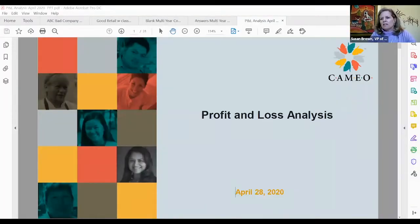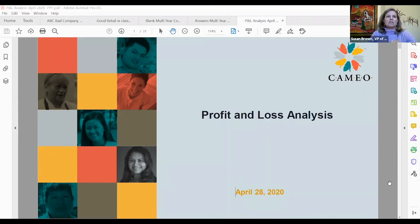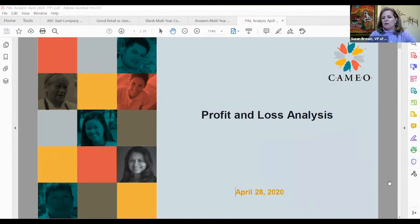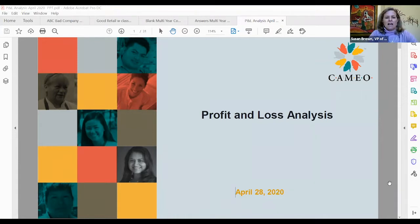So welcome everybody to Profit and Loss Analysis from CAMEO. We are a trade association based in San Francisco, California that supports the entire small business and micro enterprise field — both the TA and technical assistance providers, as well as the lenders. We do capacity building, resource development, convening policy and advocacy, and we've really jumped in with this COVID situation to provide information.